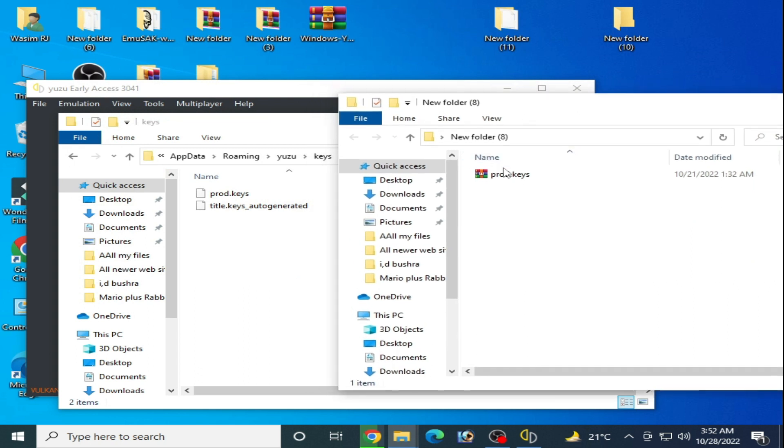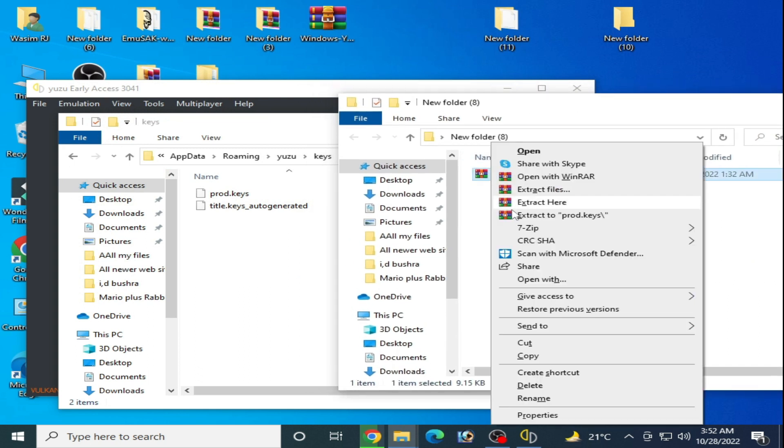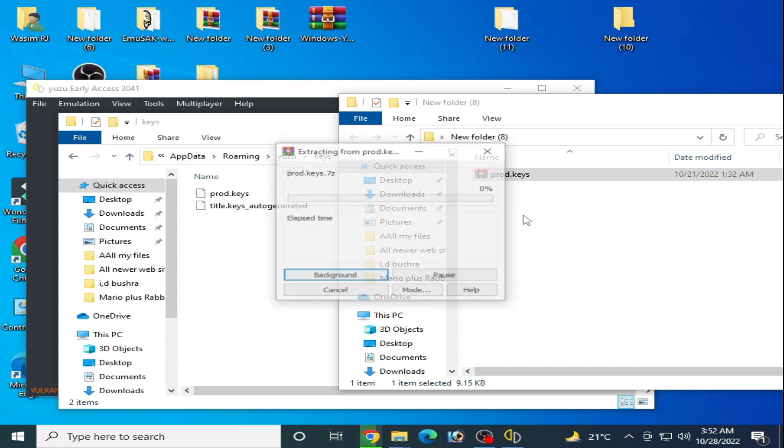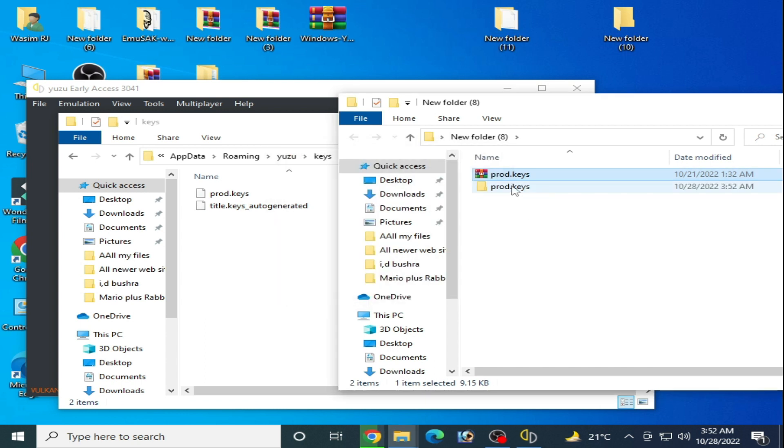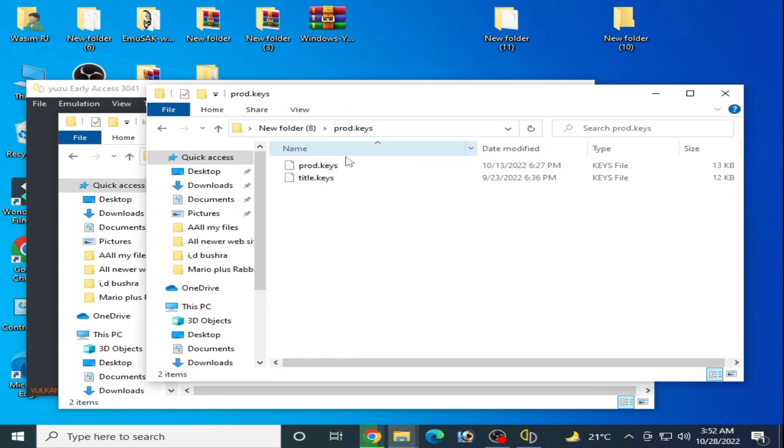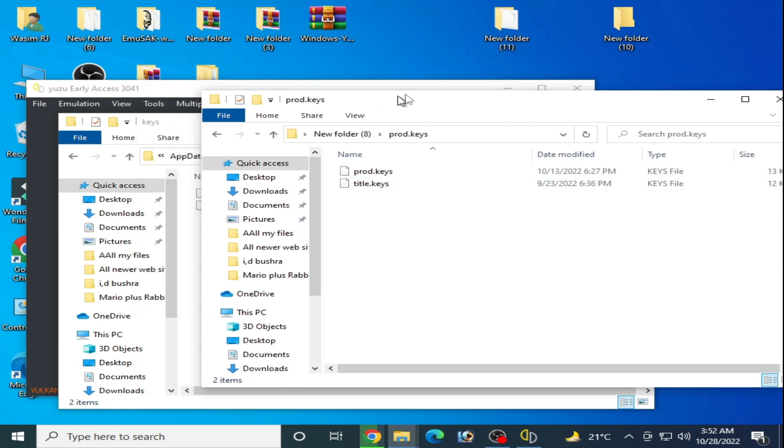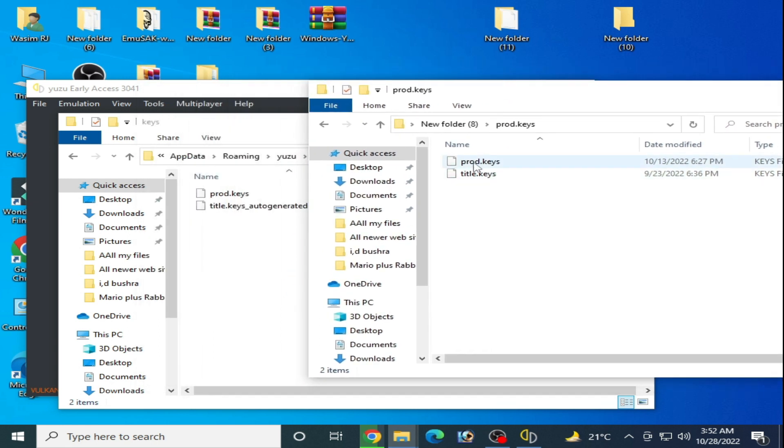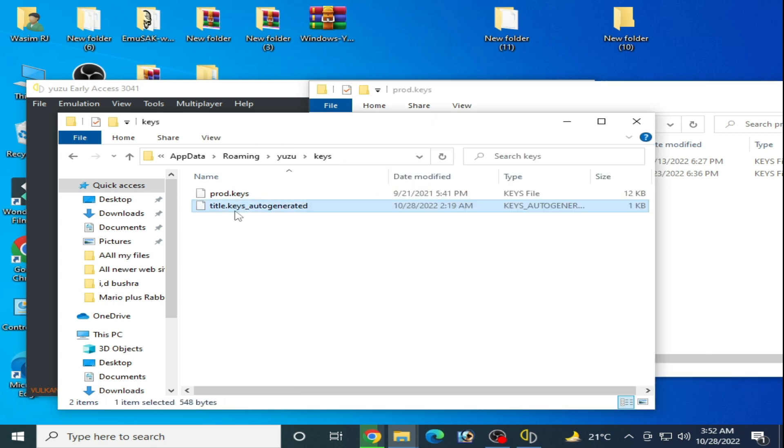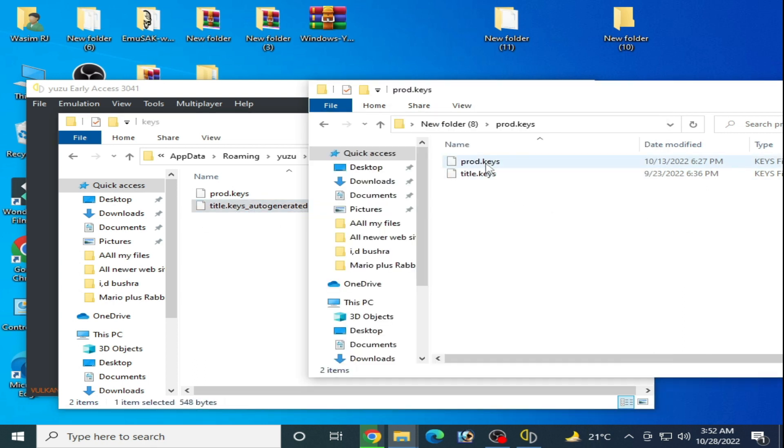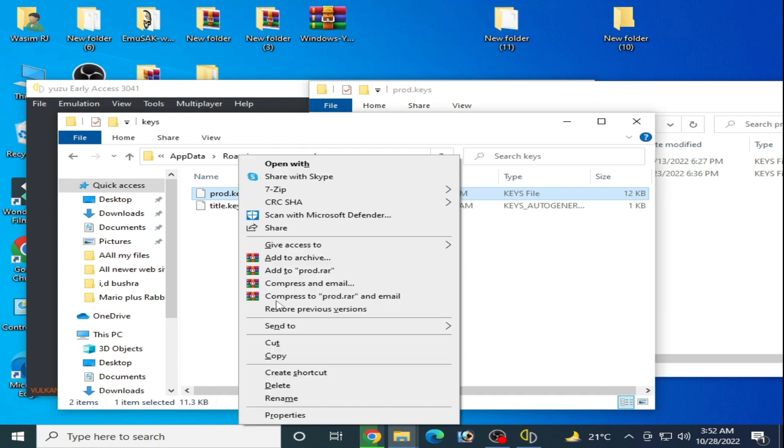You can get this key from my video description. Extract it with WinRAR and open this folder. I have a title.keys and prod.keys. You need prod.keys, not title.keys. Yuzu generates title.keys automatically after playing the game.